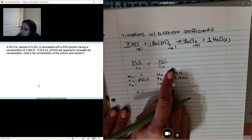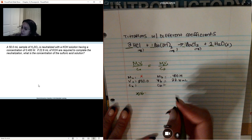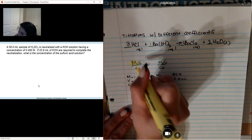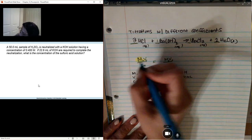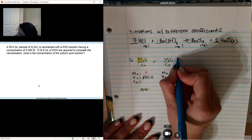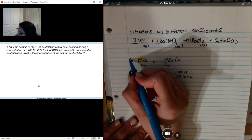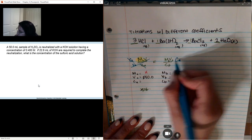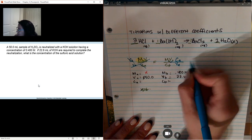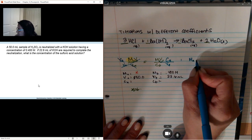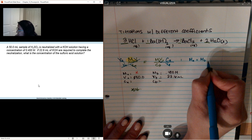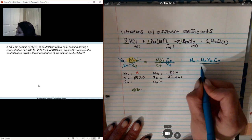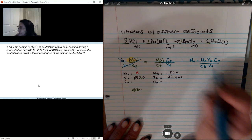Let's solve for the variables first. I want to isolate the concentration of acid. So I'm going to multiply both sides by CA and divide both sides by VA. I'm left with: concentration of acid equals the concentration of the base times the volume of the base times the coefficient of my acid, divided by the coefficient of my base times the volume of my acid.